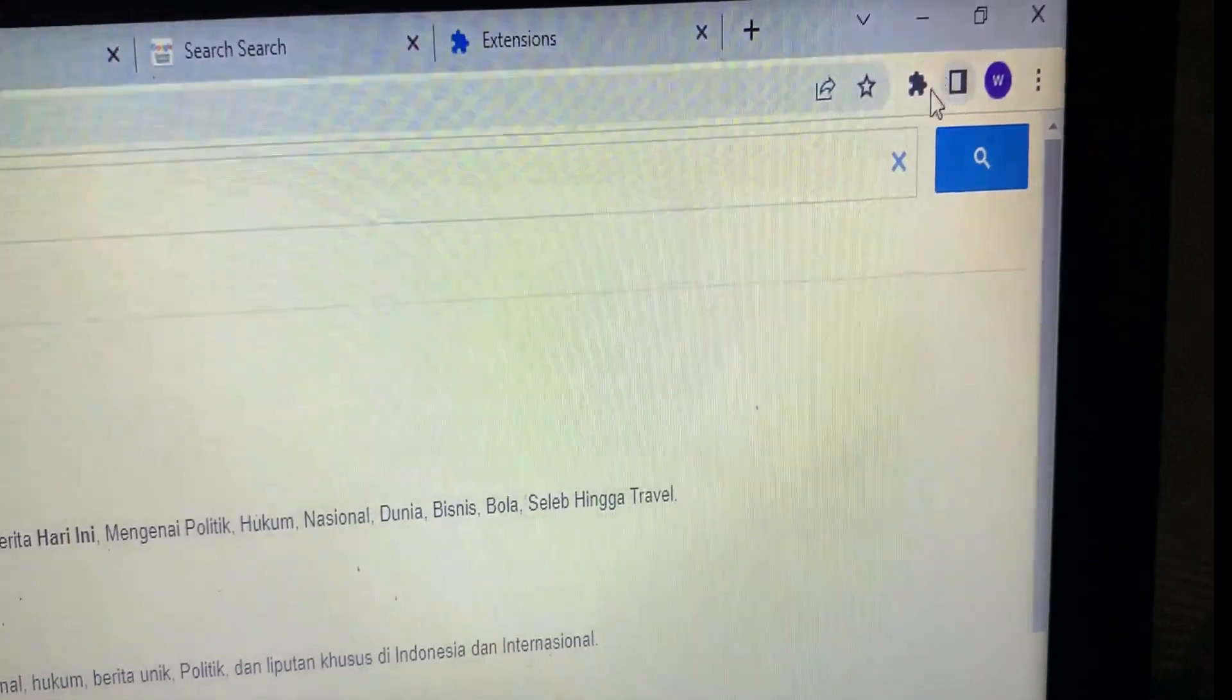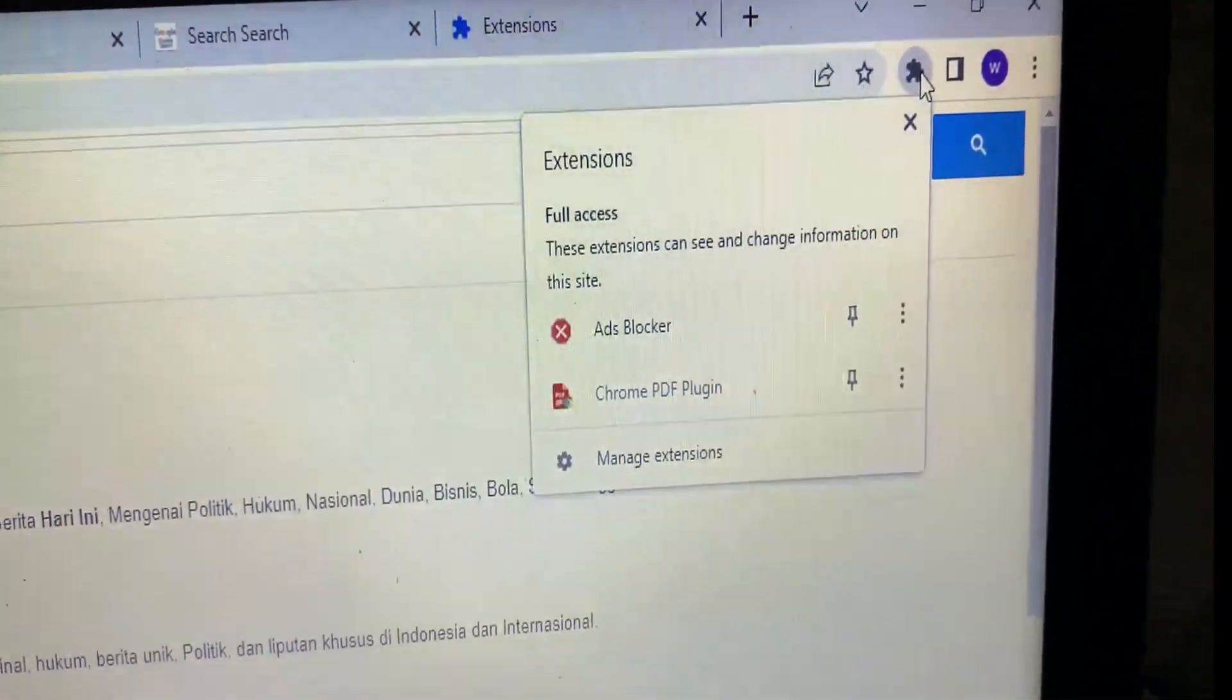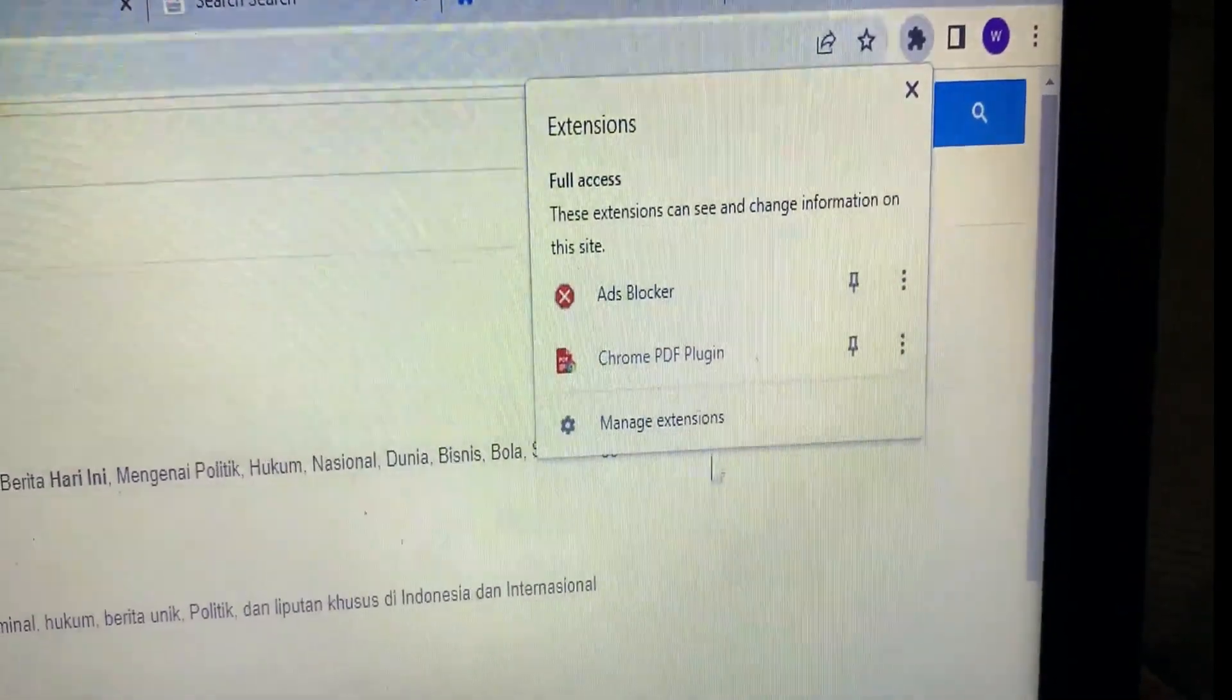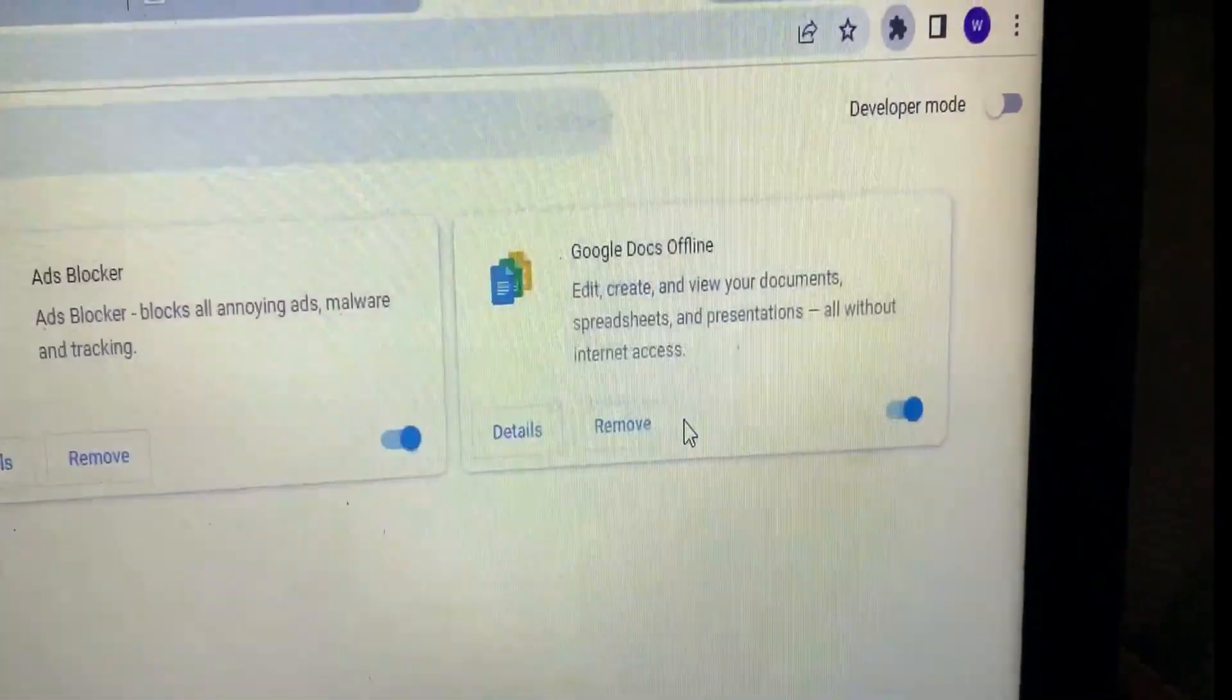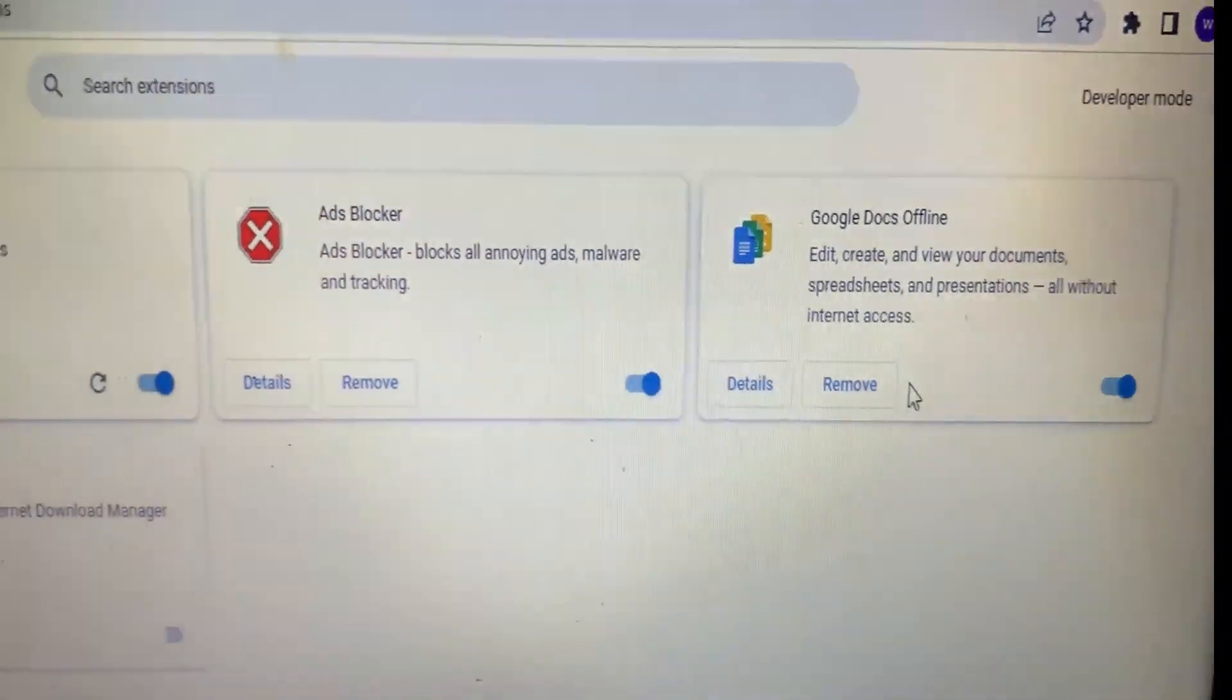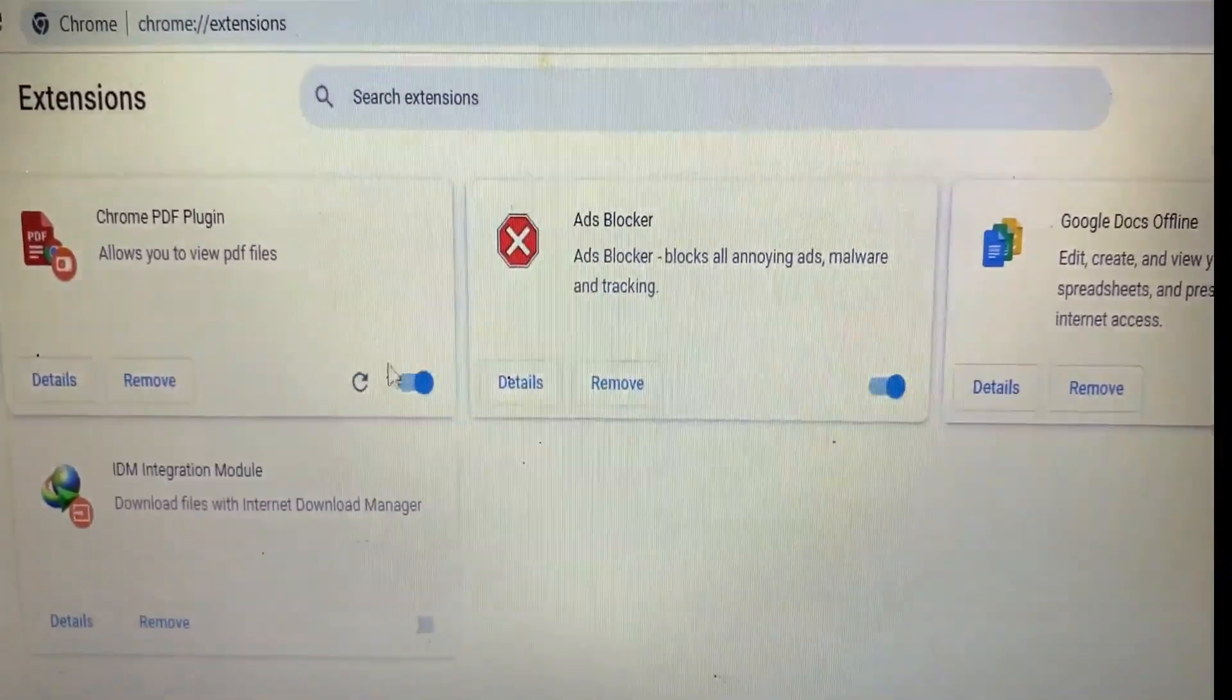choose the puzzle icon in the right top, and then click manage extensions. And then you need to remove or disable some of the extensions.